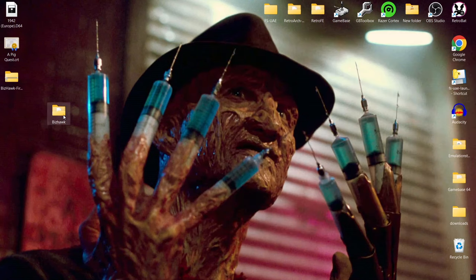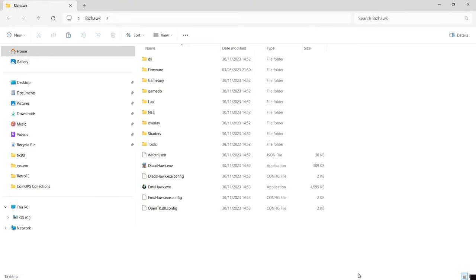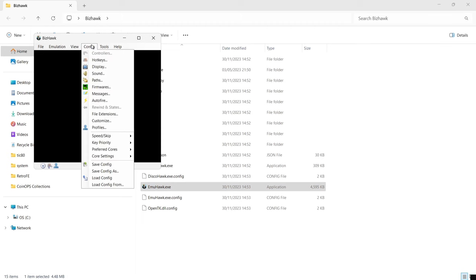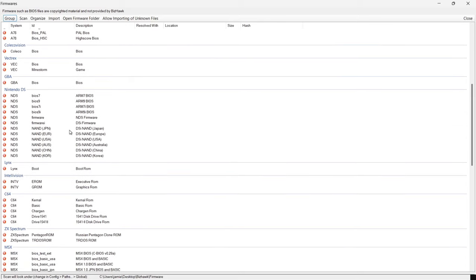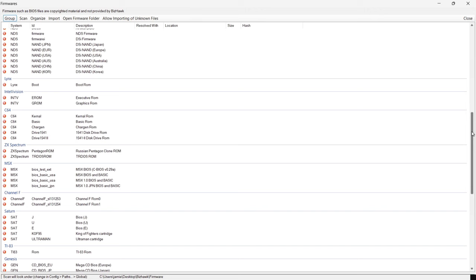Now everything's been extracted into that BizHawk folder. Open it up and first thing we need to do is grab some firmware. The easiest way to find what firmware this front-end needs is to go to muhawk.exe and double left click. That opens up BizHawk. Go to Config, then Firmwares — it will tell you all the firmware the latest release requires and how the BIOS files should be named. For example, loading a Commodore 64 game won't work without the required firmware ROM files.